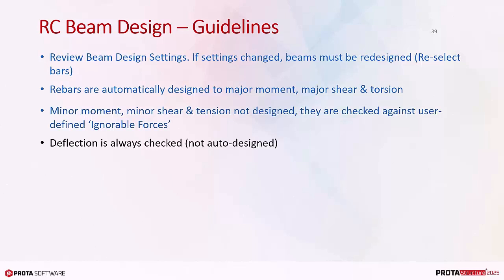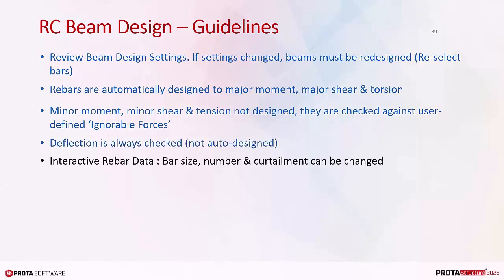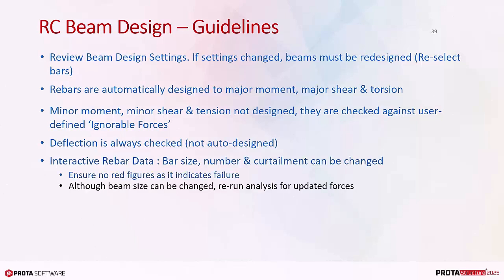Deflection is always checked, not auto designed. In the interactive reinforcement design data, bar size, number and curtailment can be changed. Ensure no red figures as it indicates failure. Although beam size can be changed, rerun analysis for updated forces.